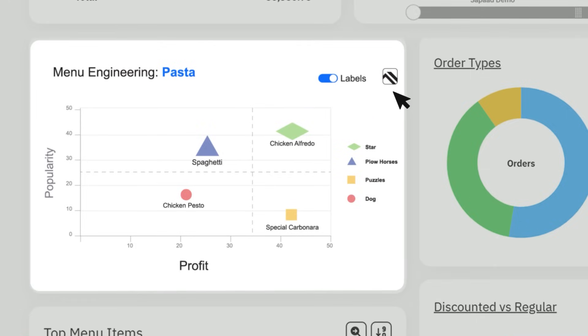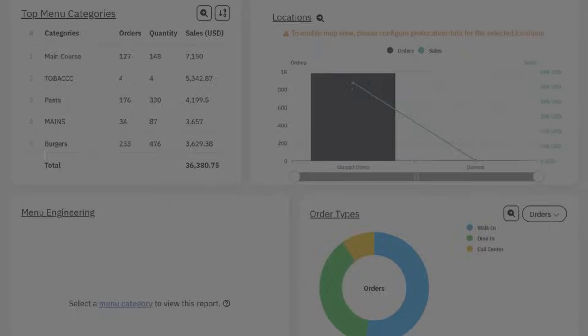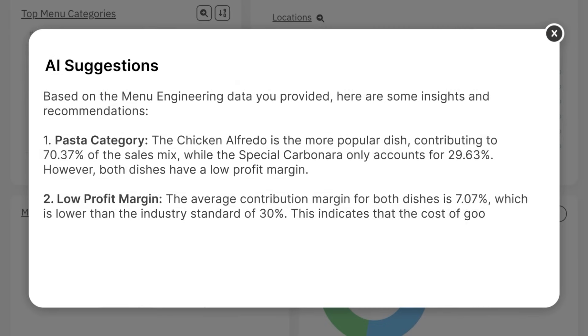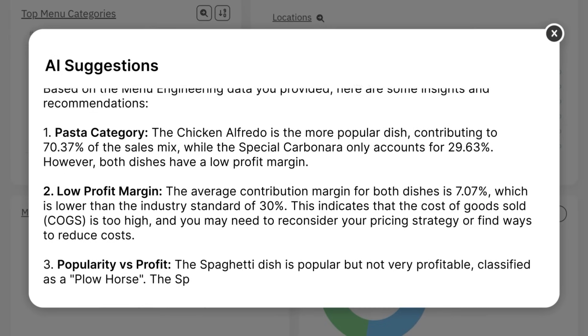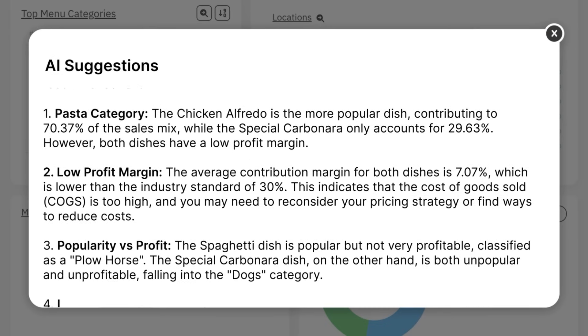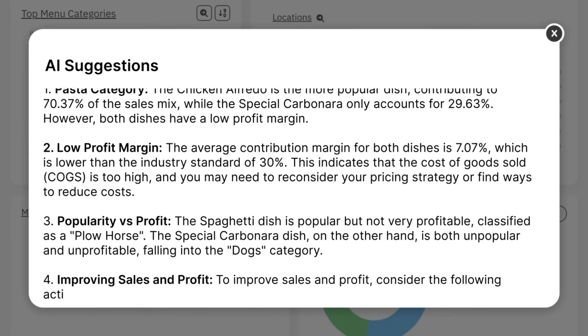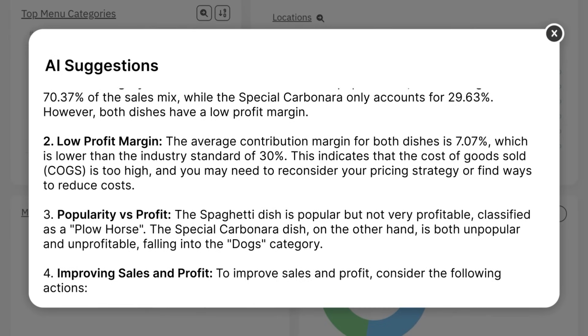Finally, click on the button beside the labels toggle to generate AI-driven suggestions on how you can further optimize your menu and maximize your profits.